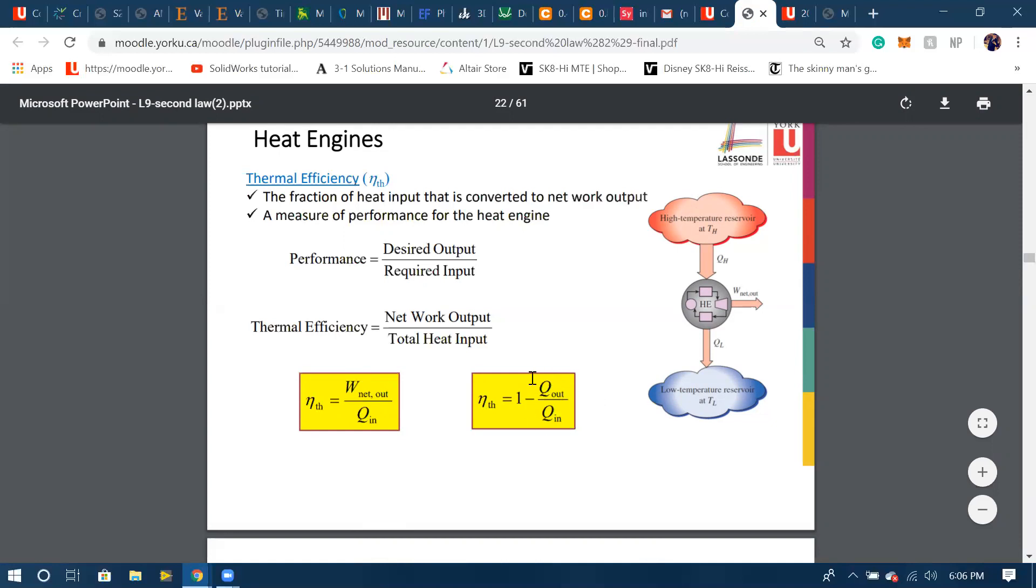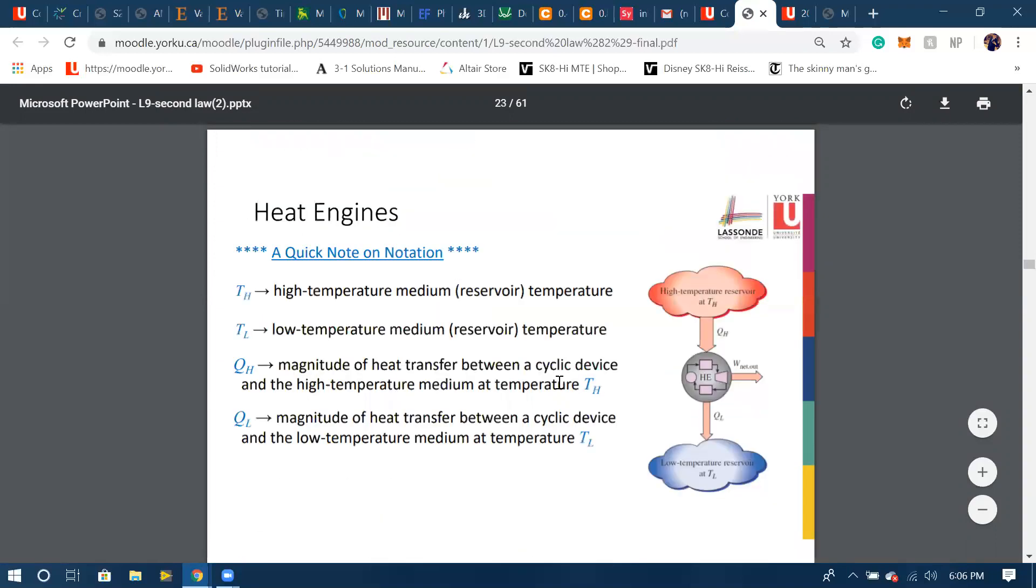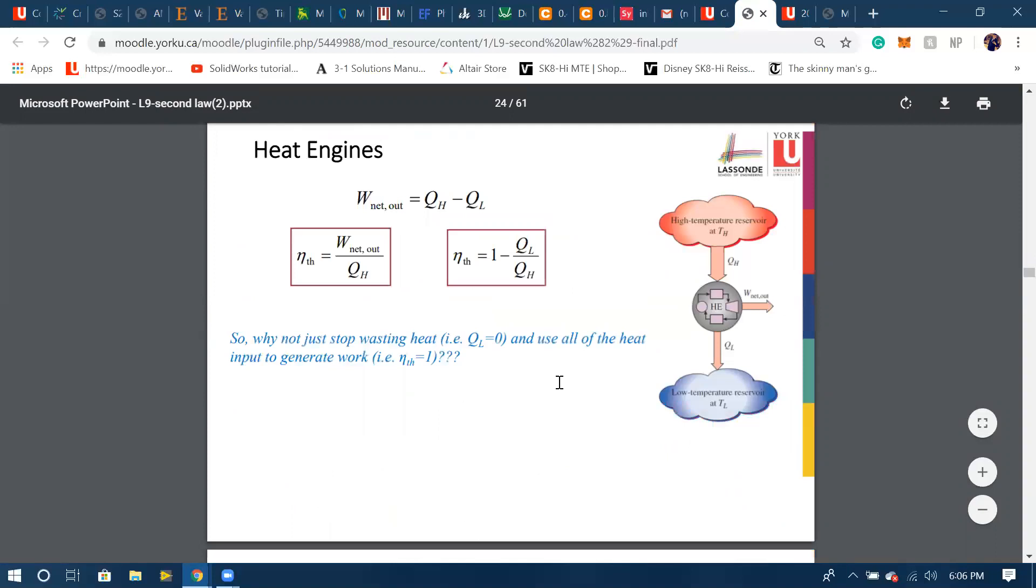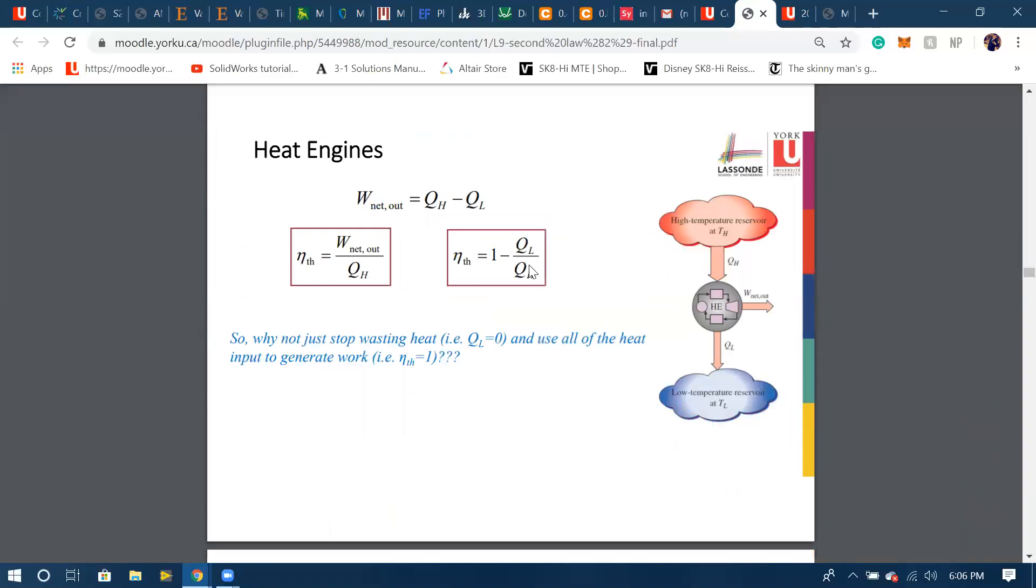Q_out and Q_in can be relabeled because Q_out is basically Q_L which is going out of our heat engine over here, and Q_in we're taking it in from a high temperature reservoir which is Q_H. We can easily relabel that to Q_L and Q_H.